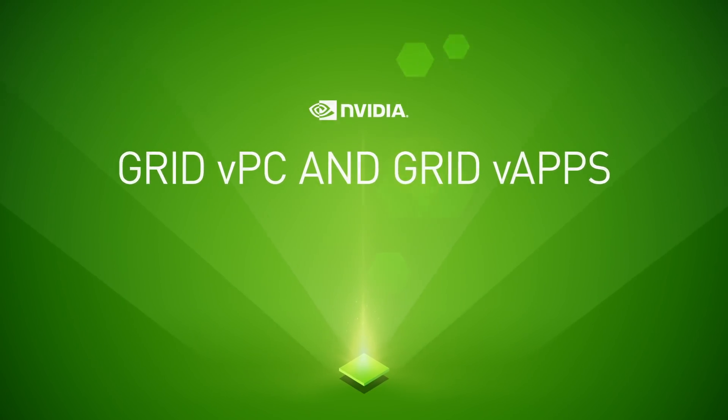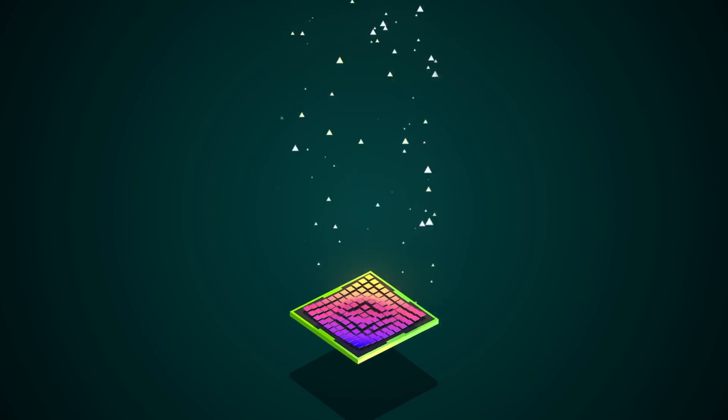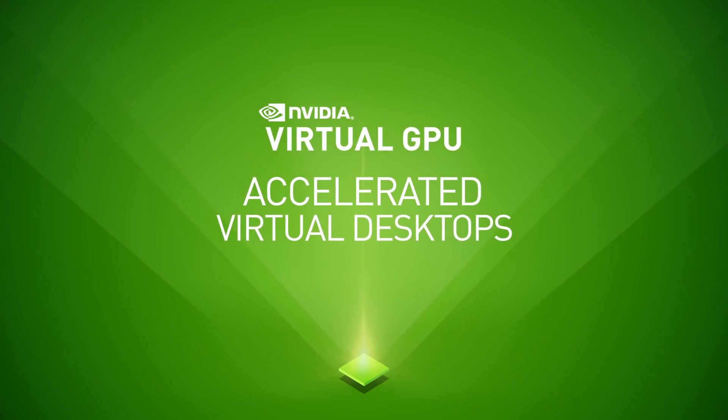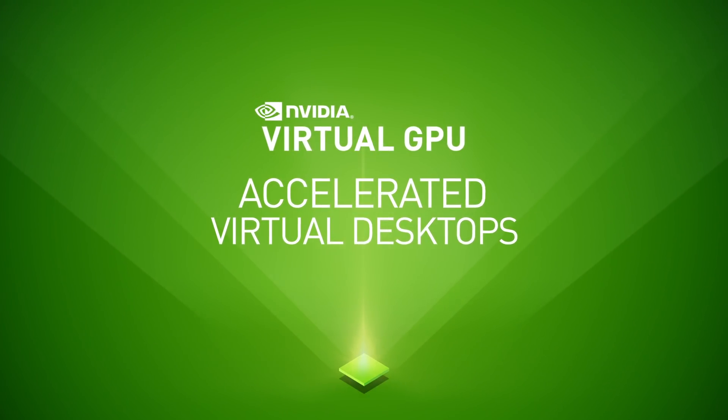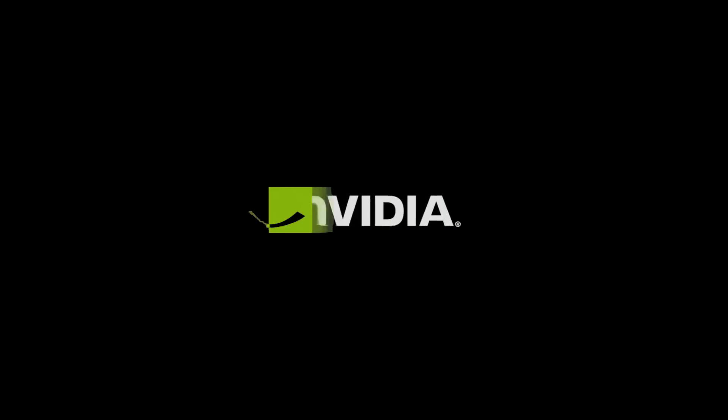Deliver on the full promise of virtualization with Accelerated Virtual Desktops. Only with NVIDIA.